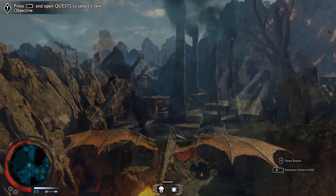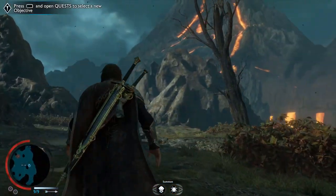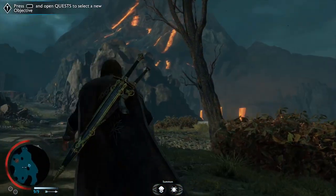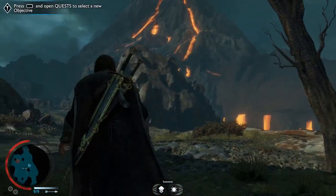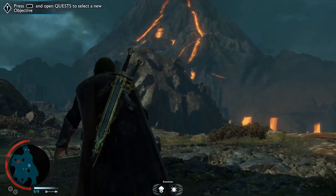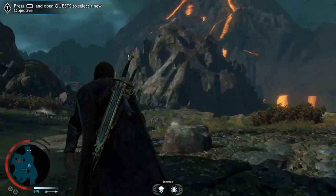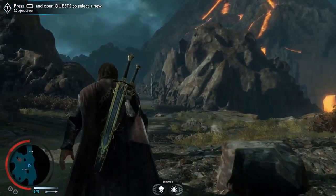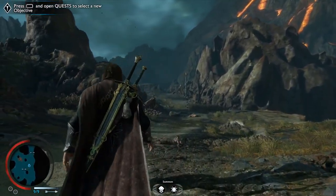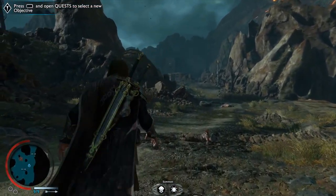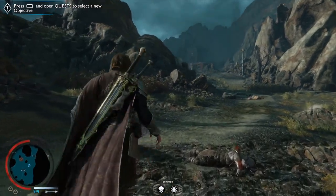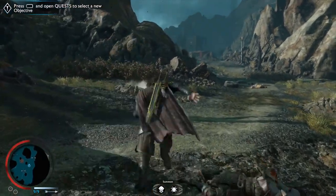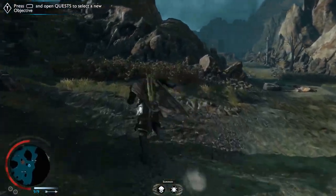As you probably all know, Monolith recently revealed in a live stream that there will be microtransactions in Middle-Earth's Shadow of War. Everybody and their mother has covered it by now, so we might as well do it too, right? In this video, I want to start a discussion.